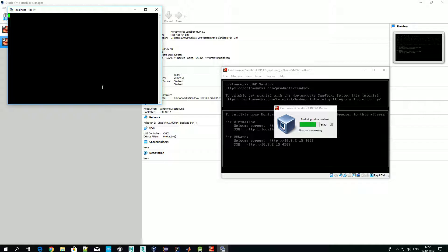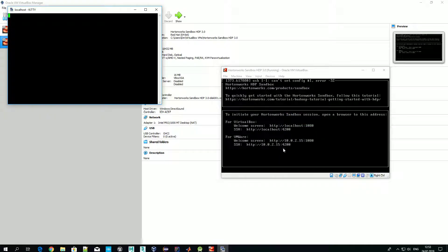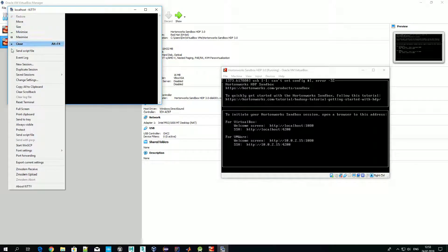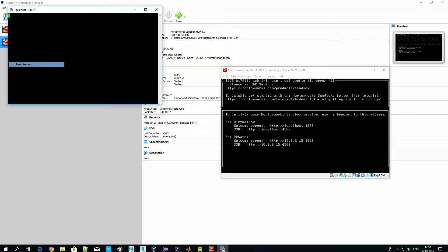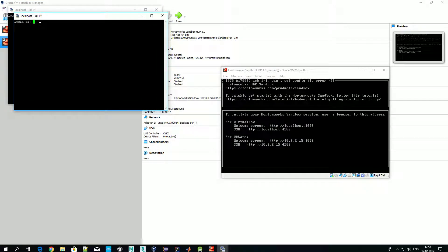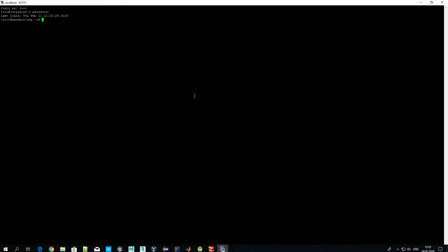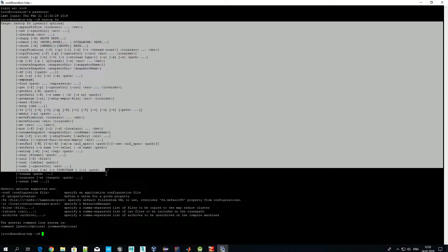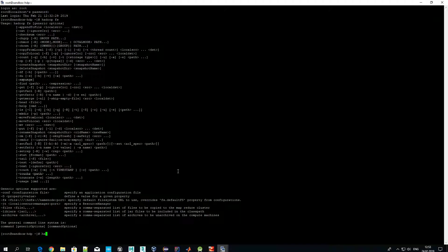One thing to remember: depending on which virtualization software you are using, the SSH port could be different. Now it's running. The same hadoop fs and hdfs dfs commands are of course available on Hortonworks as well.